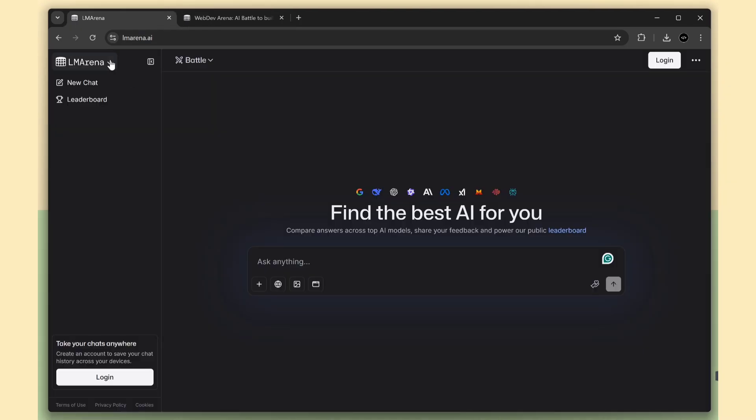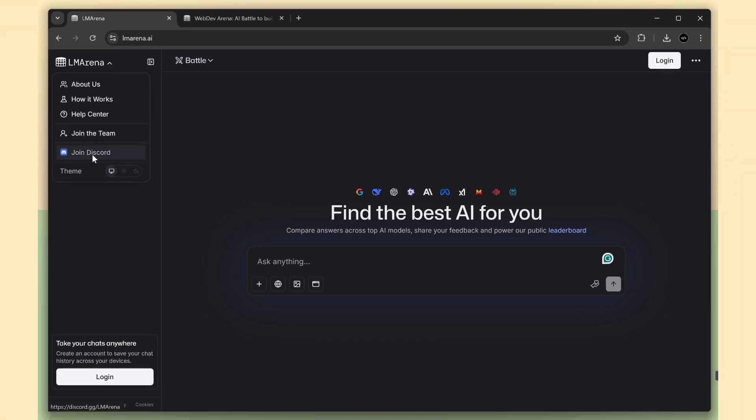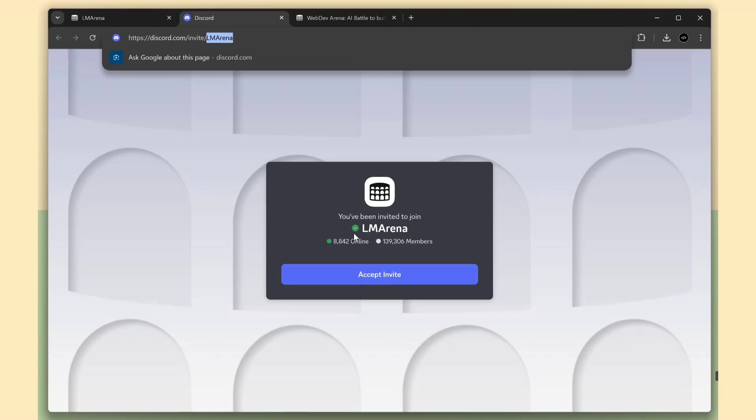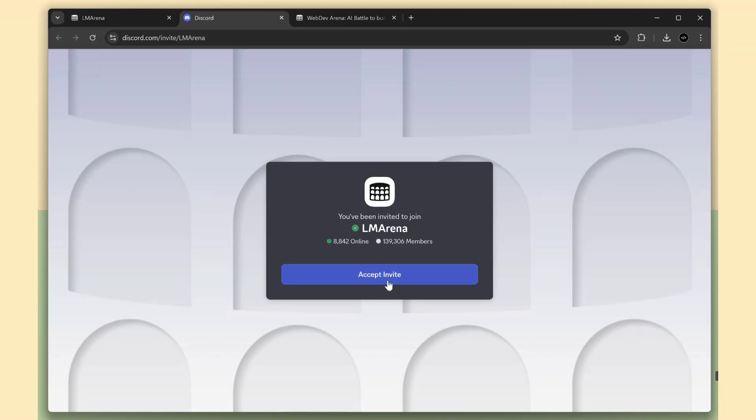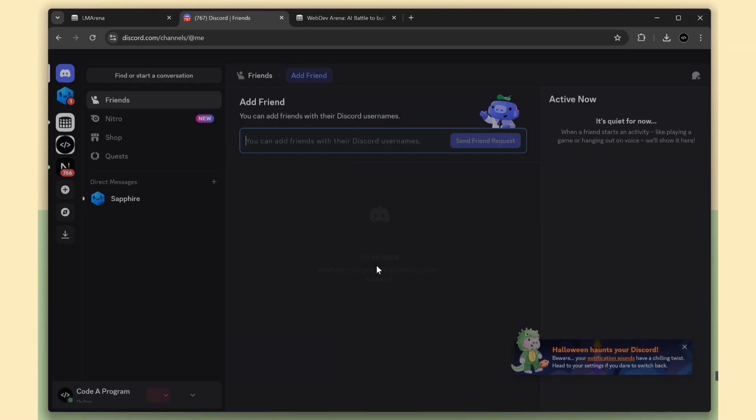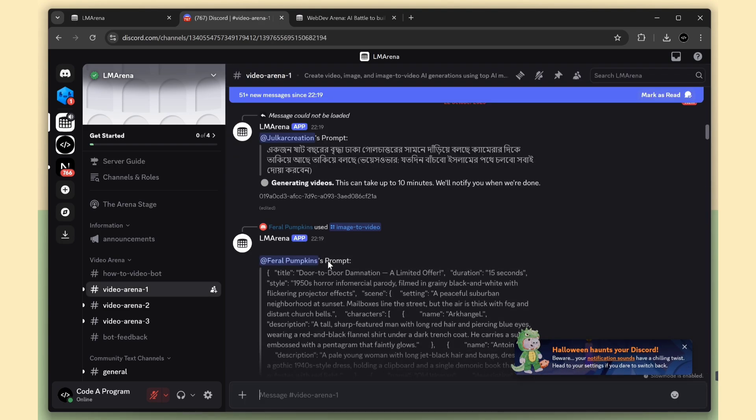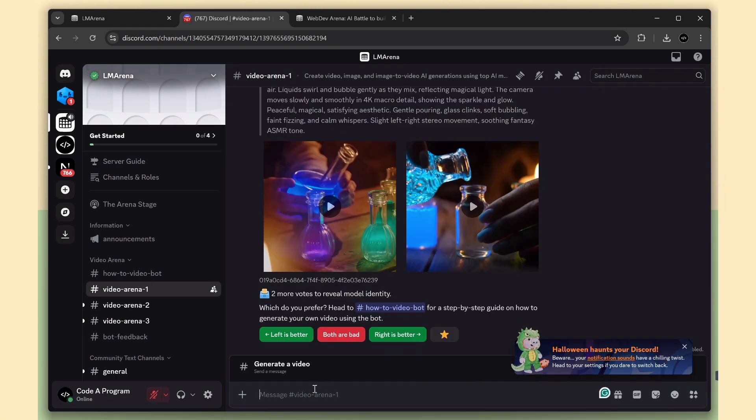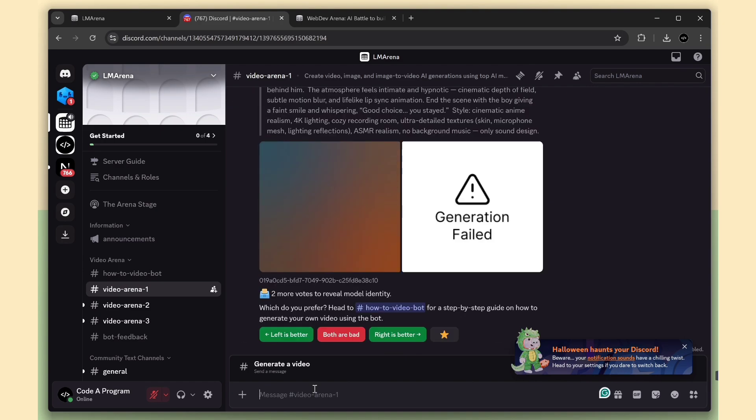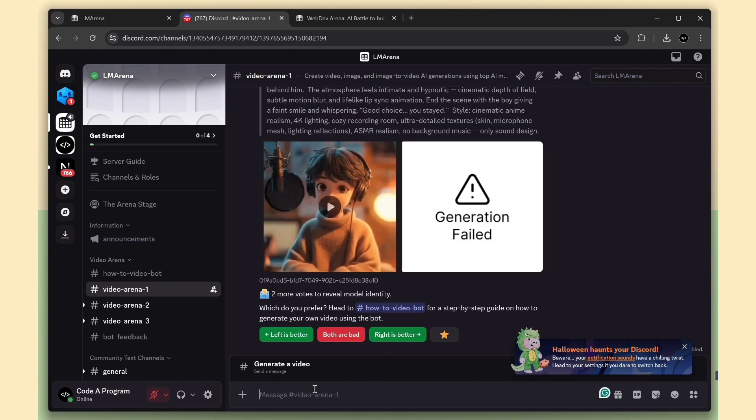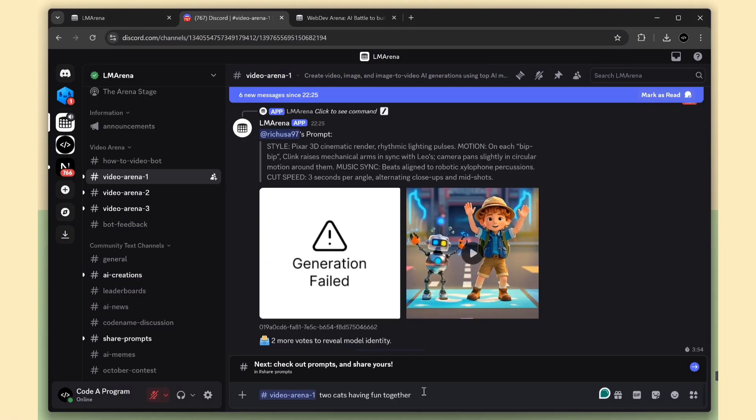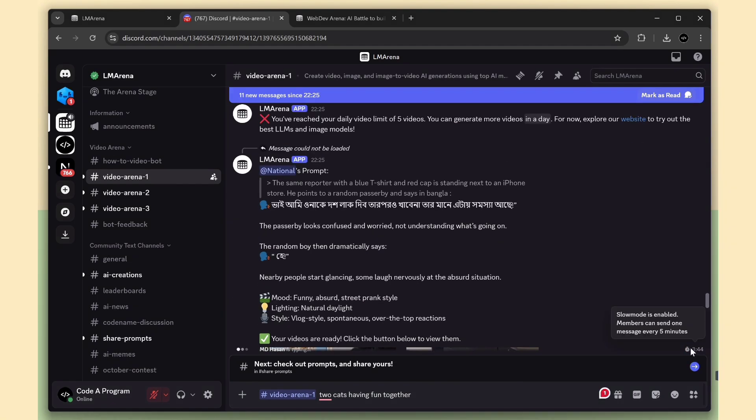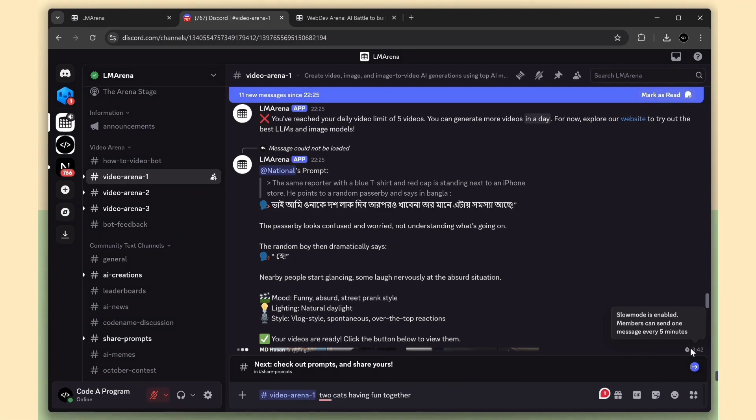Finally, let me show you how to use the VO3 video generation model. For this, we need to join the LM Arena Discord channel. Once you have joined, look for the channel called Generate a Video. Just click it. Here, you'll see that other members have already created lots of videos. If you want to make your own, simply enter your prompt and hit submit. The model will start generating your video. One small thing to note, each member can send only one message every five minutes. So be patient while your video is processing.